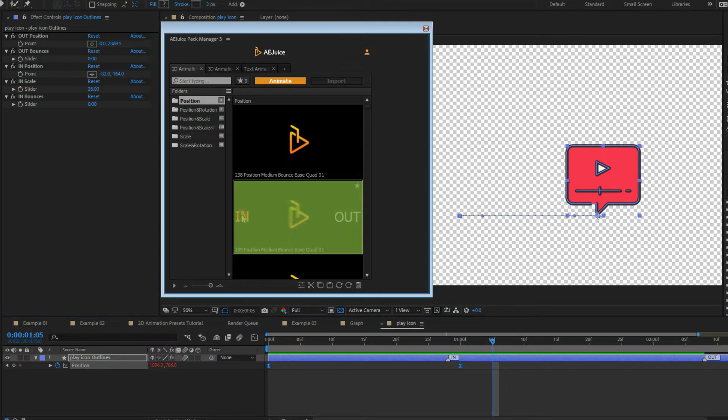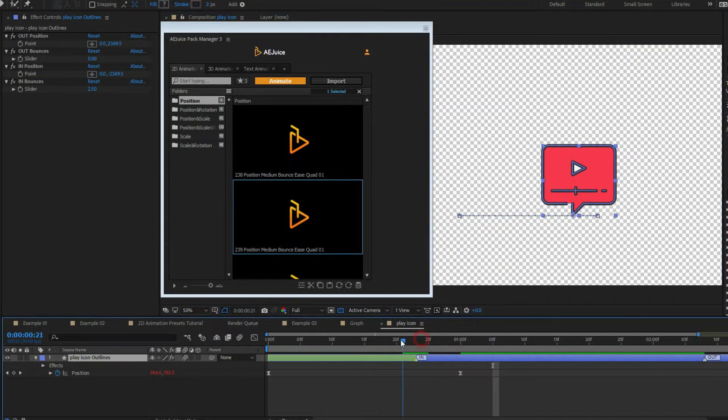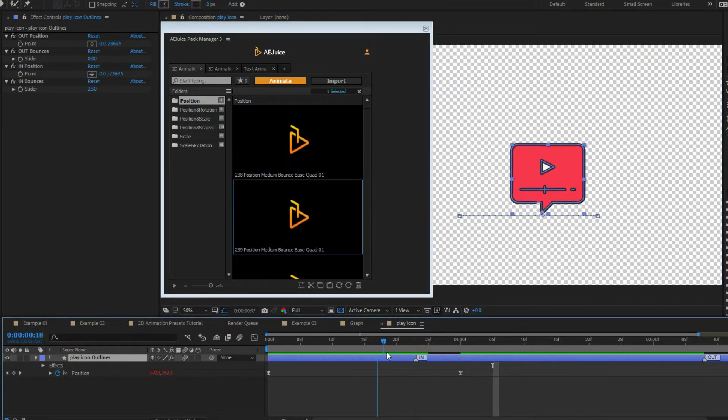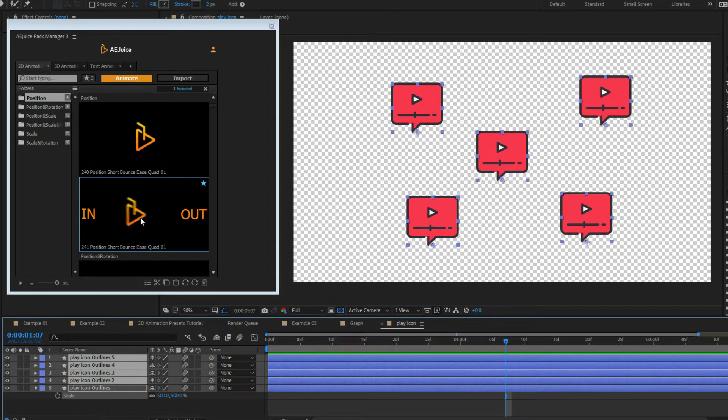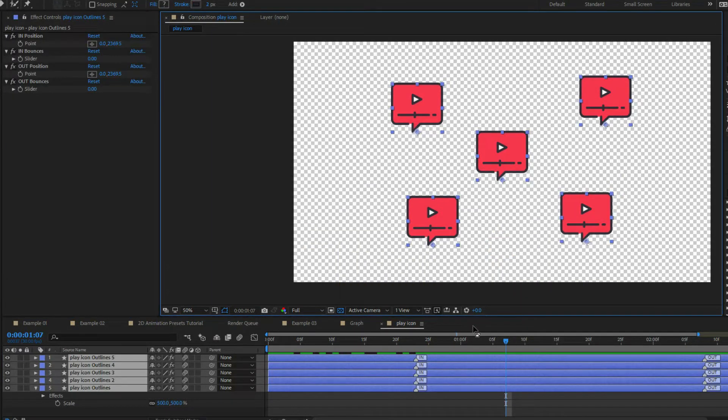New preset automatically replaces old preset. Select multiple layers to apply the preset to all of them.